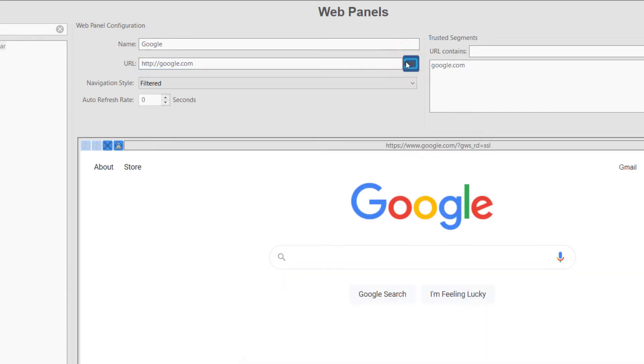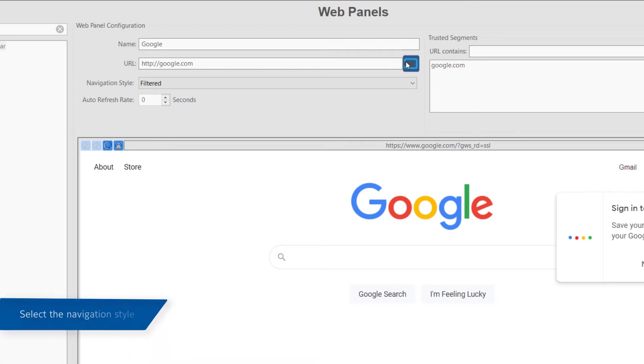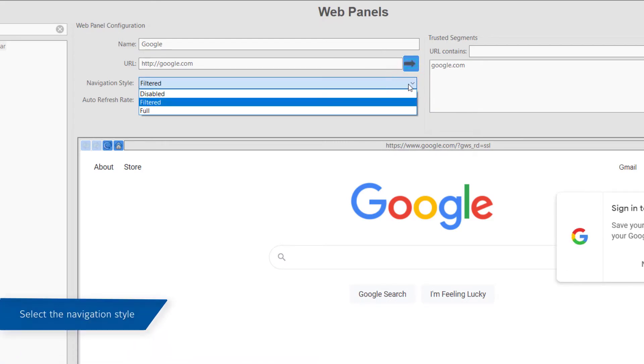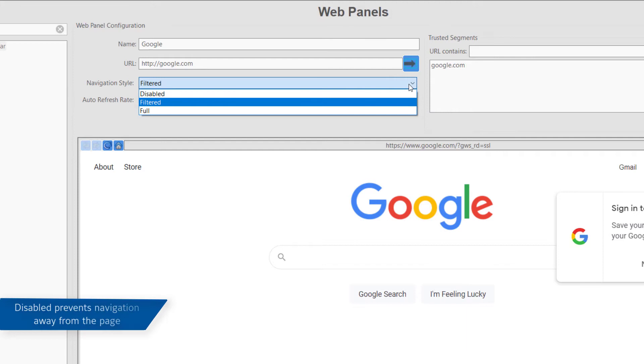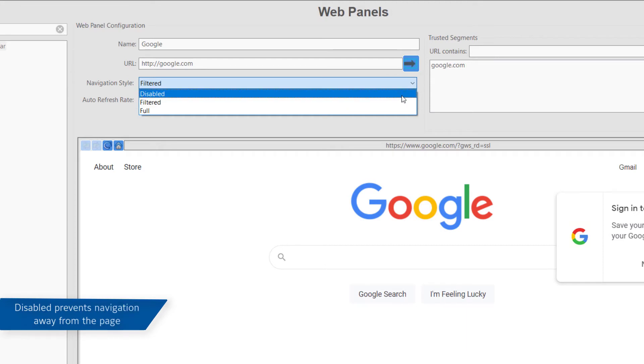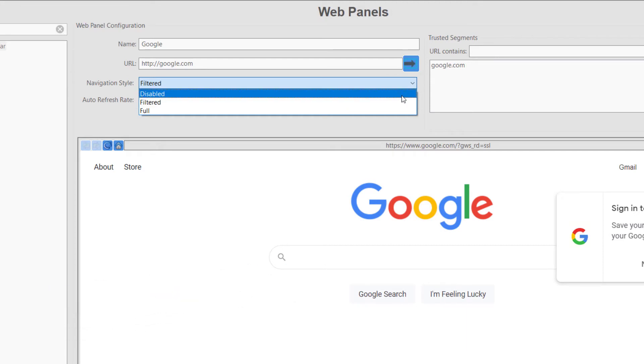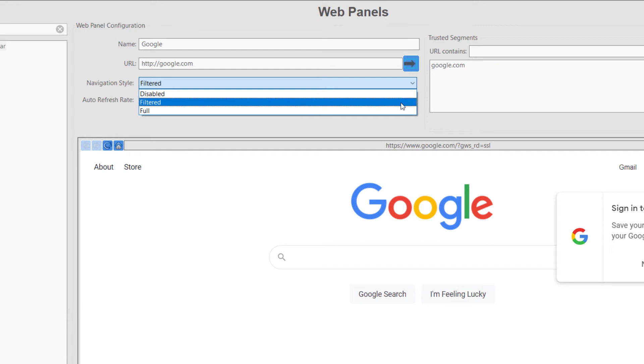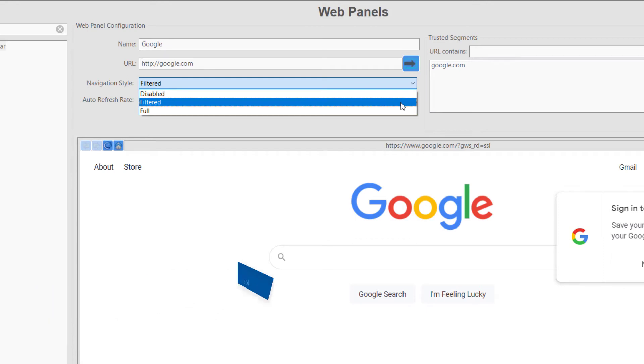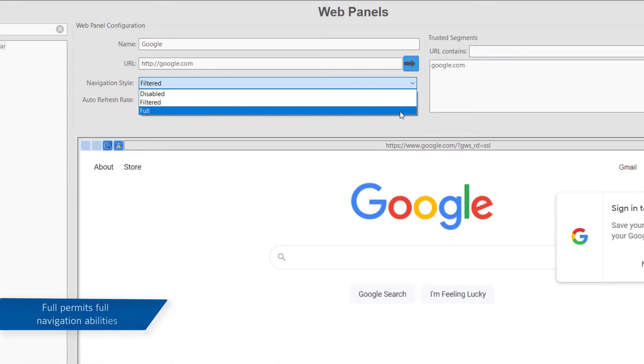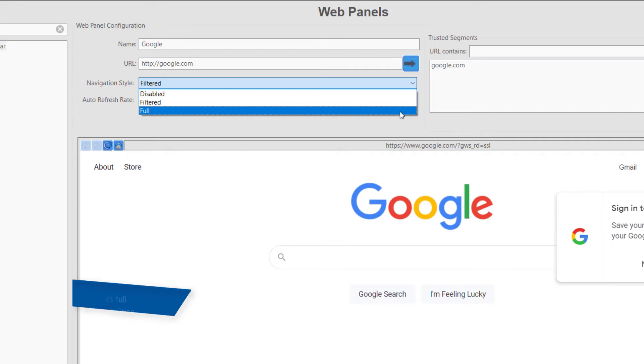Now select a navigation style. Navigation styles allow the administrator to choose how a user may interact with the page in the live panel. Disabled will allow a user to interact with features on the page, but they will be unable to use links to navigate away from the page. Filtered allows the user to interact with the page and use the links as configured in the trusted segments region to the right, and full permits full functionality and navigation as if they were using their web browser.